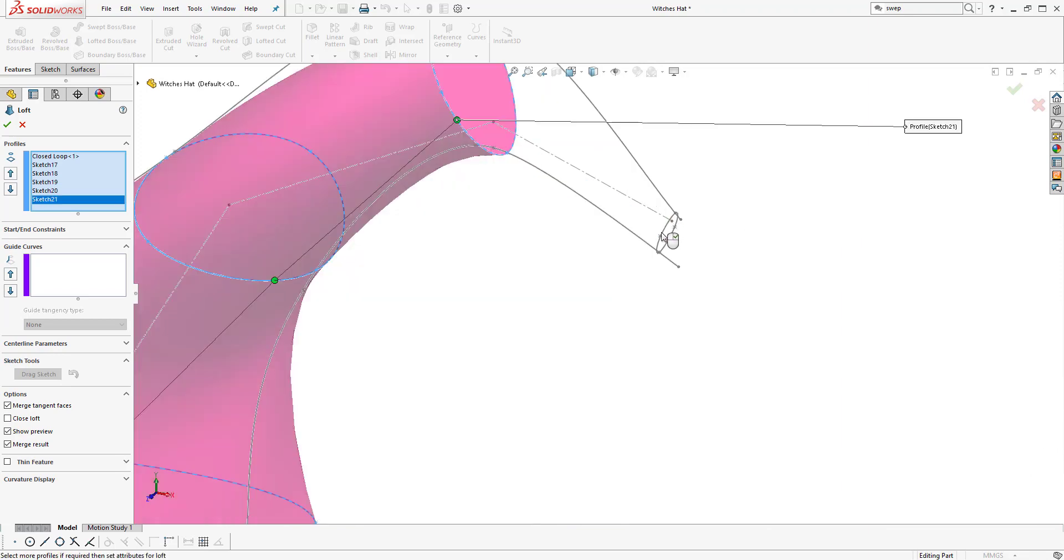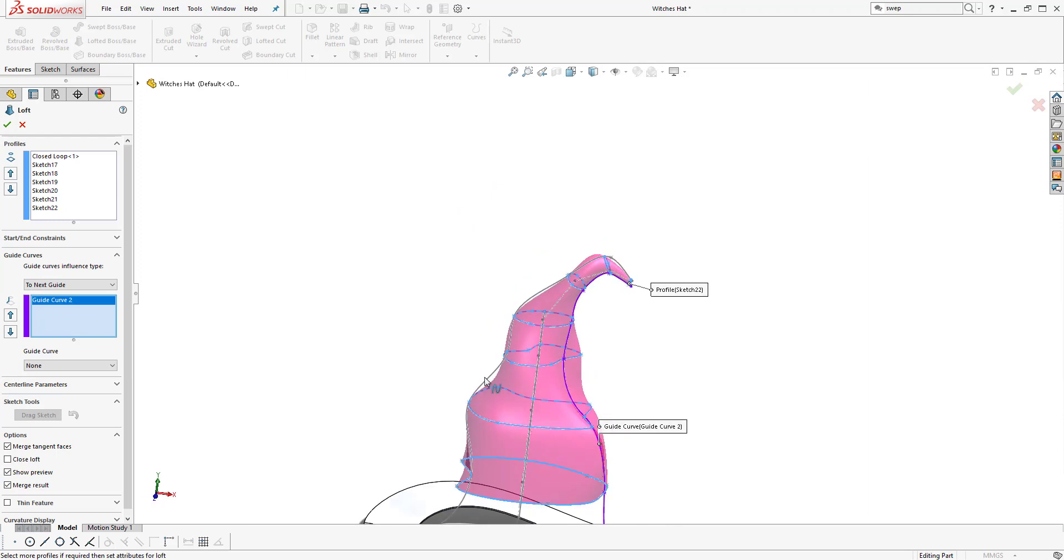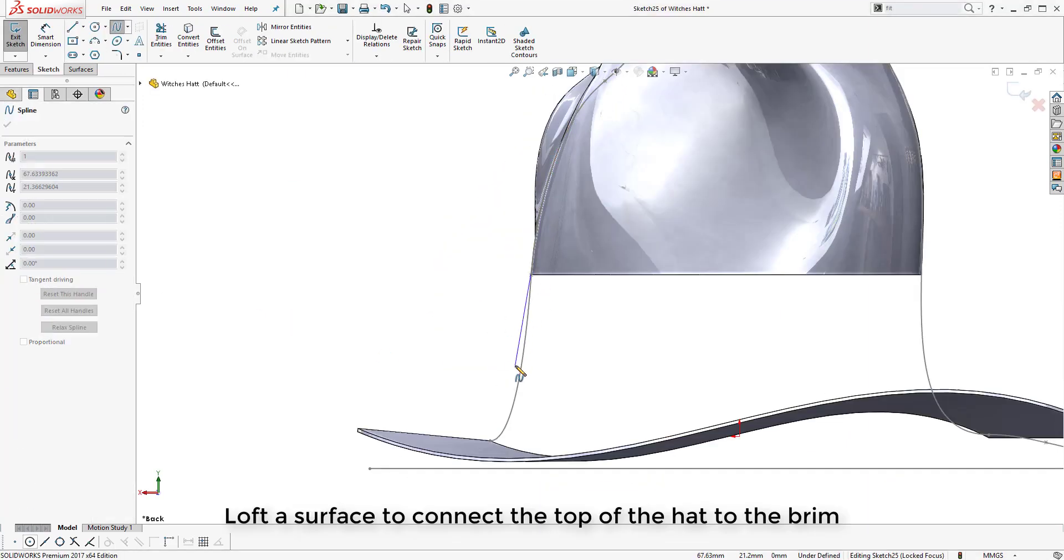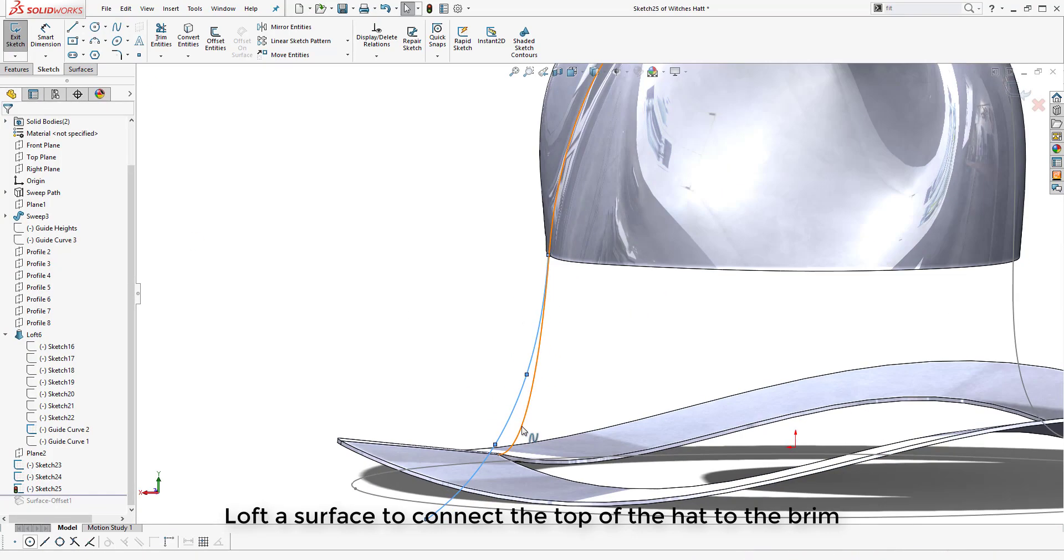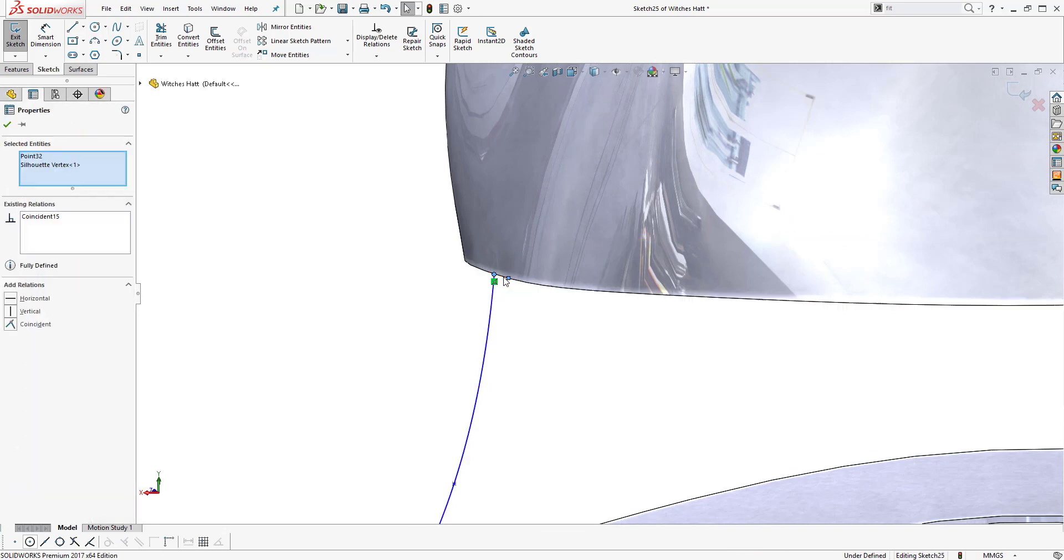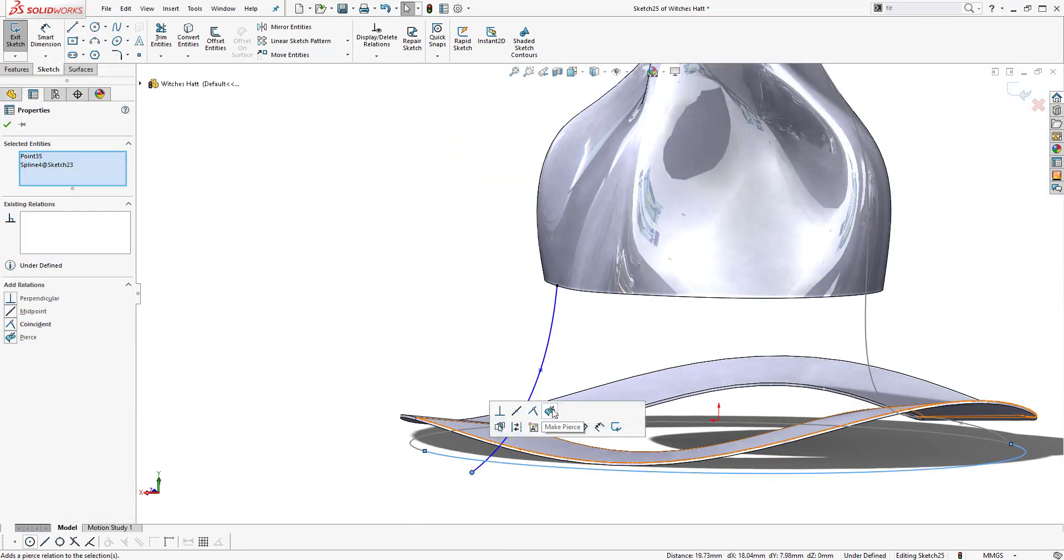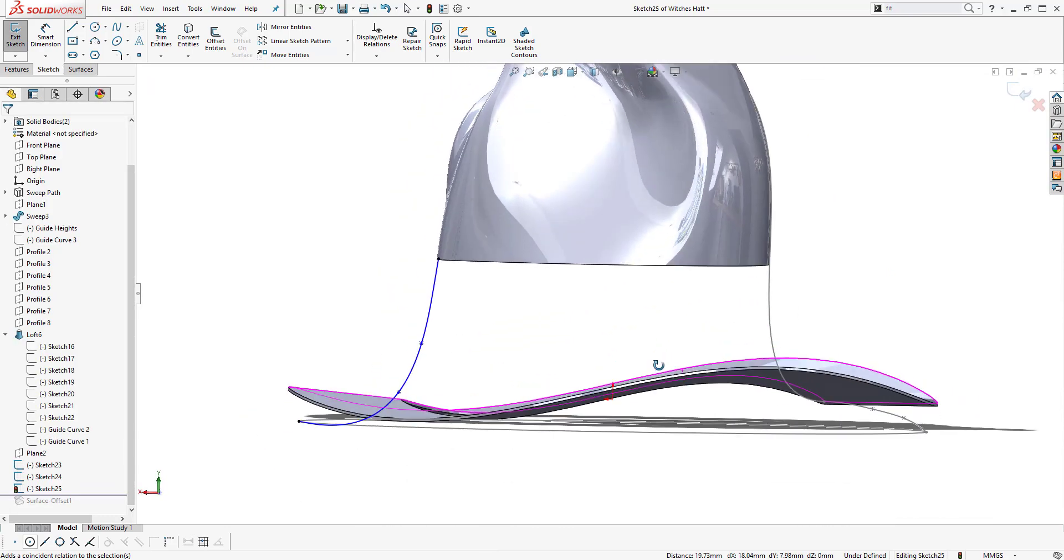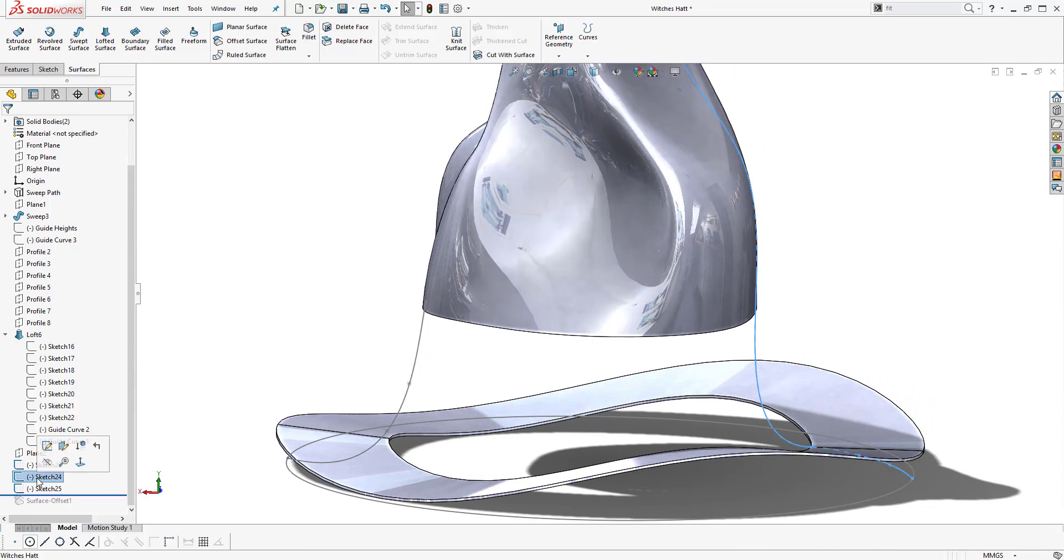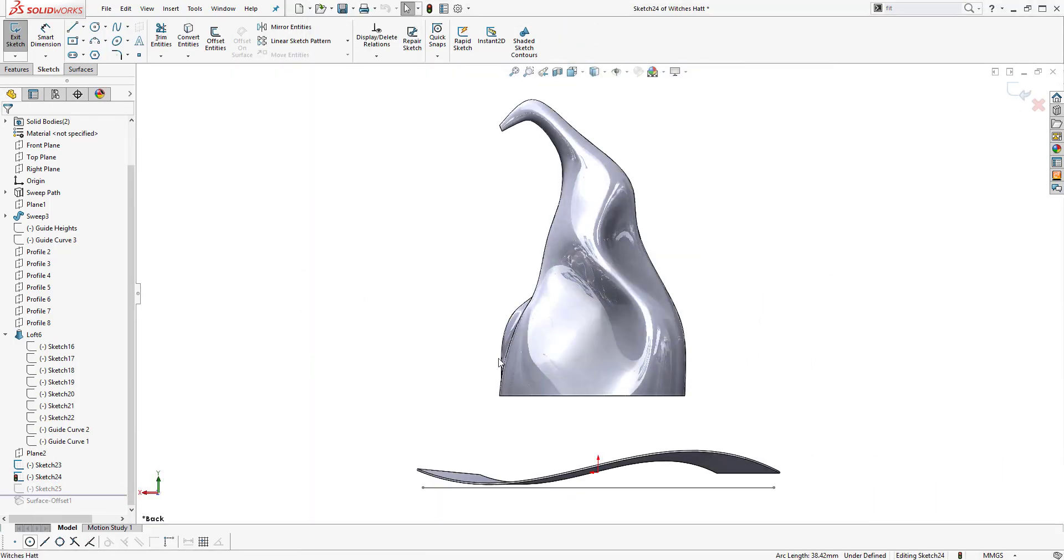Now we have our guide curves and our profiles, we can create the loft to produce the rest of the geometry. Selecting the guide curves that we created and named earlier and then the profiles. Now we're going to produce a lofted surface down through and past the brim. With surfaces it's always best to create it too large initially and then you can trim it back later, so we're going to loft it beyond the bottom of the brim.